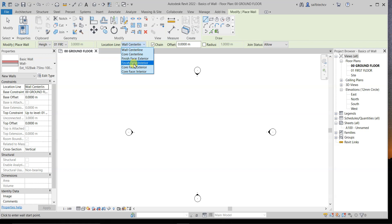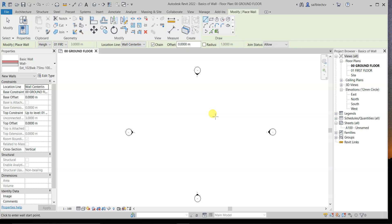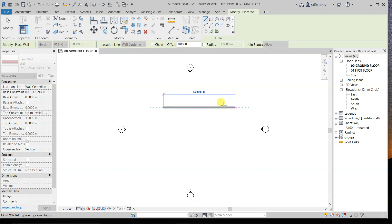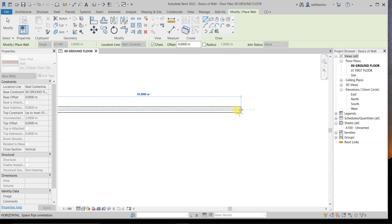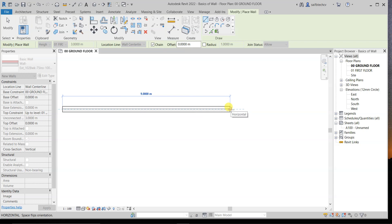First, let's talk about Wall Center Line. Let me click on this one. Let's say you want a room of 3 by 3 meters with an internal face of 3 by 3 meters. Right now this is set to Wall Center Line, so if you draw a wall, you can see that you can only draw from the center line — it is showing the center line.